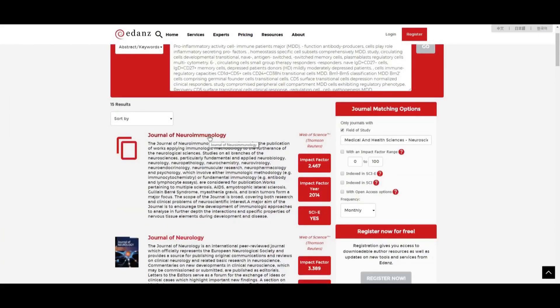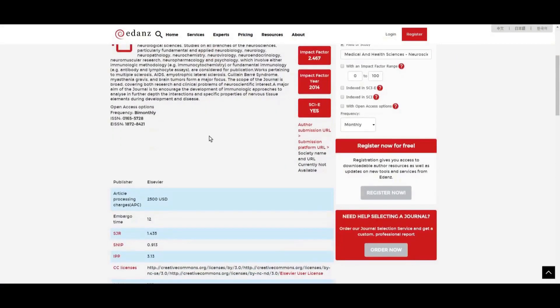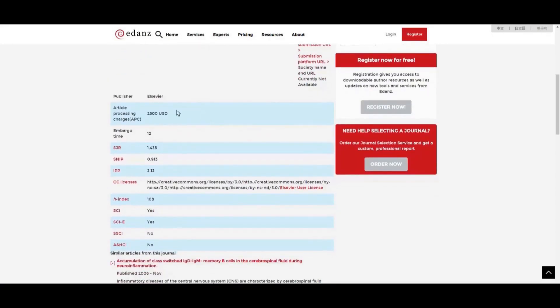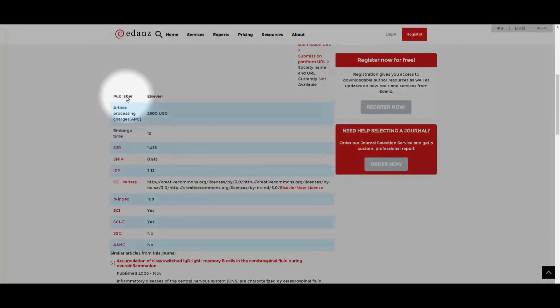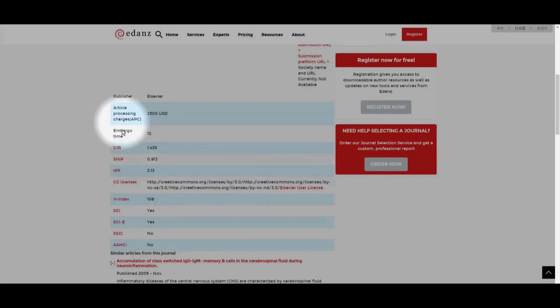Clicking on the journal title leads to more information below the aims and scope. This includes the name of the publisher, publication fees, and when an article can be made available to readers who don't subscribe to the journal.